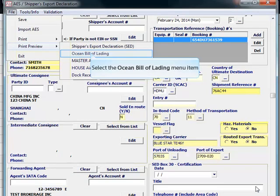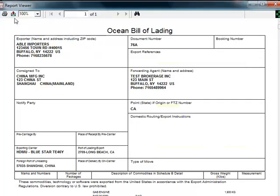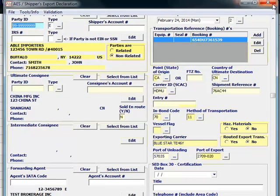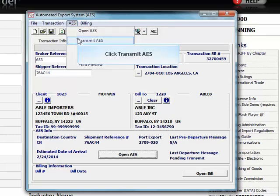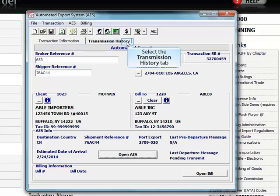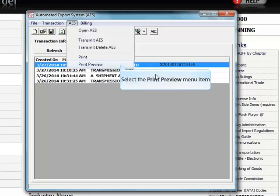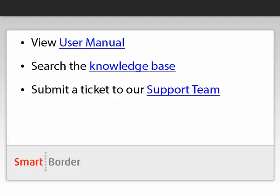Click File, then Print or Print Preview. Click the Close button to return to the initial screen. Select the AES menu. The number starting with X is the confirmation number generated by AES when the shipment data has been accepted. Select the AES menu, then Print or Print Preview. This is the printout of the shipper's export declaration, SED.